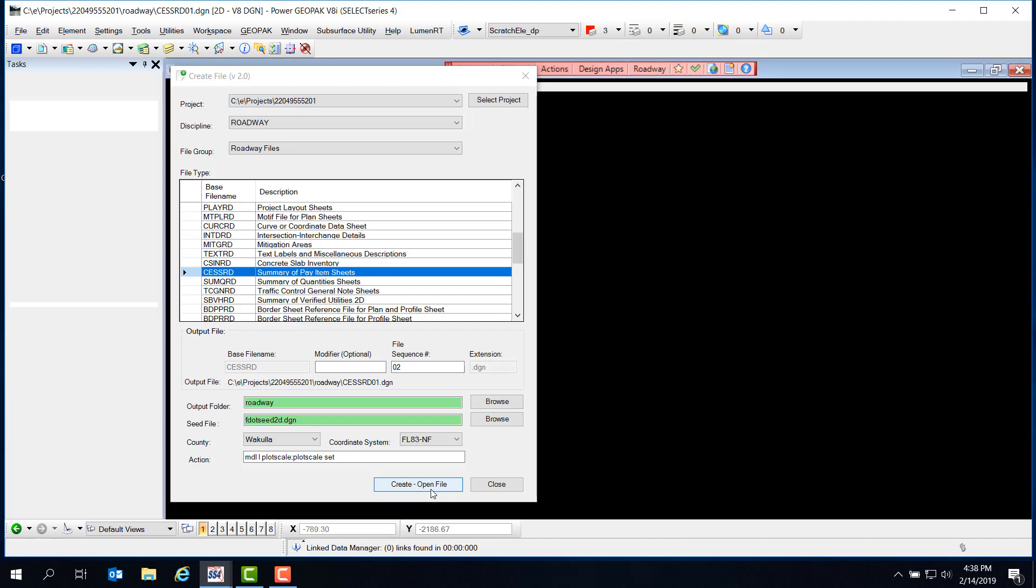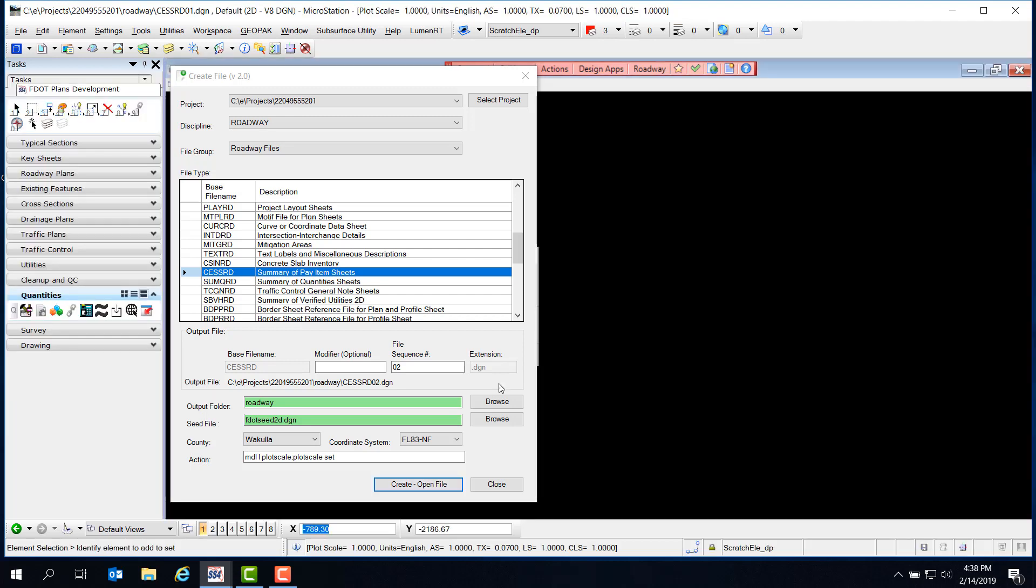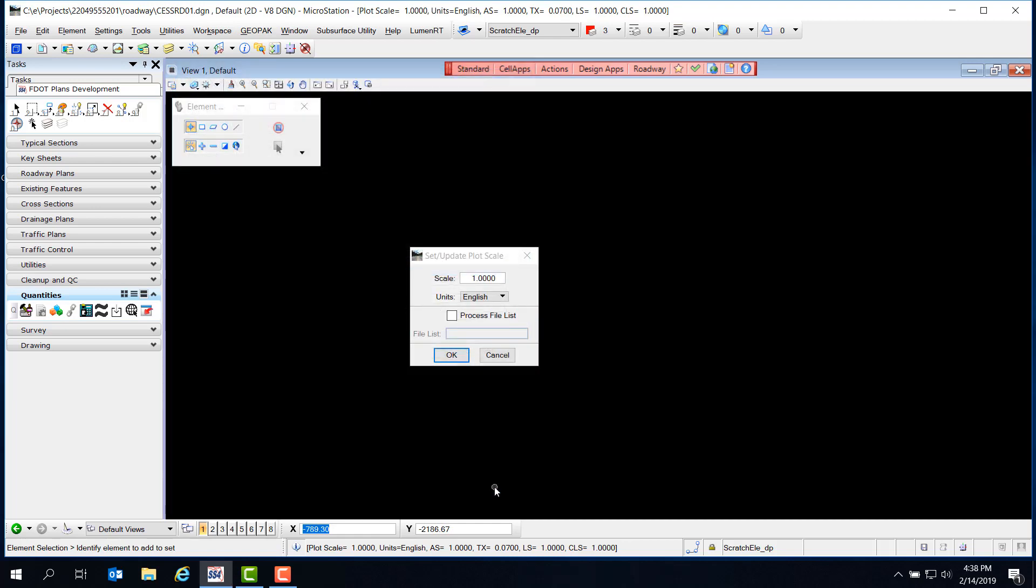Notice we're in the CESSRD01 file, and we can close the Create File dialog. Once again, this file will have nothing but text and tables in it, so we can leave the plot scale set to 1 and click OK.